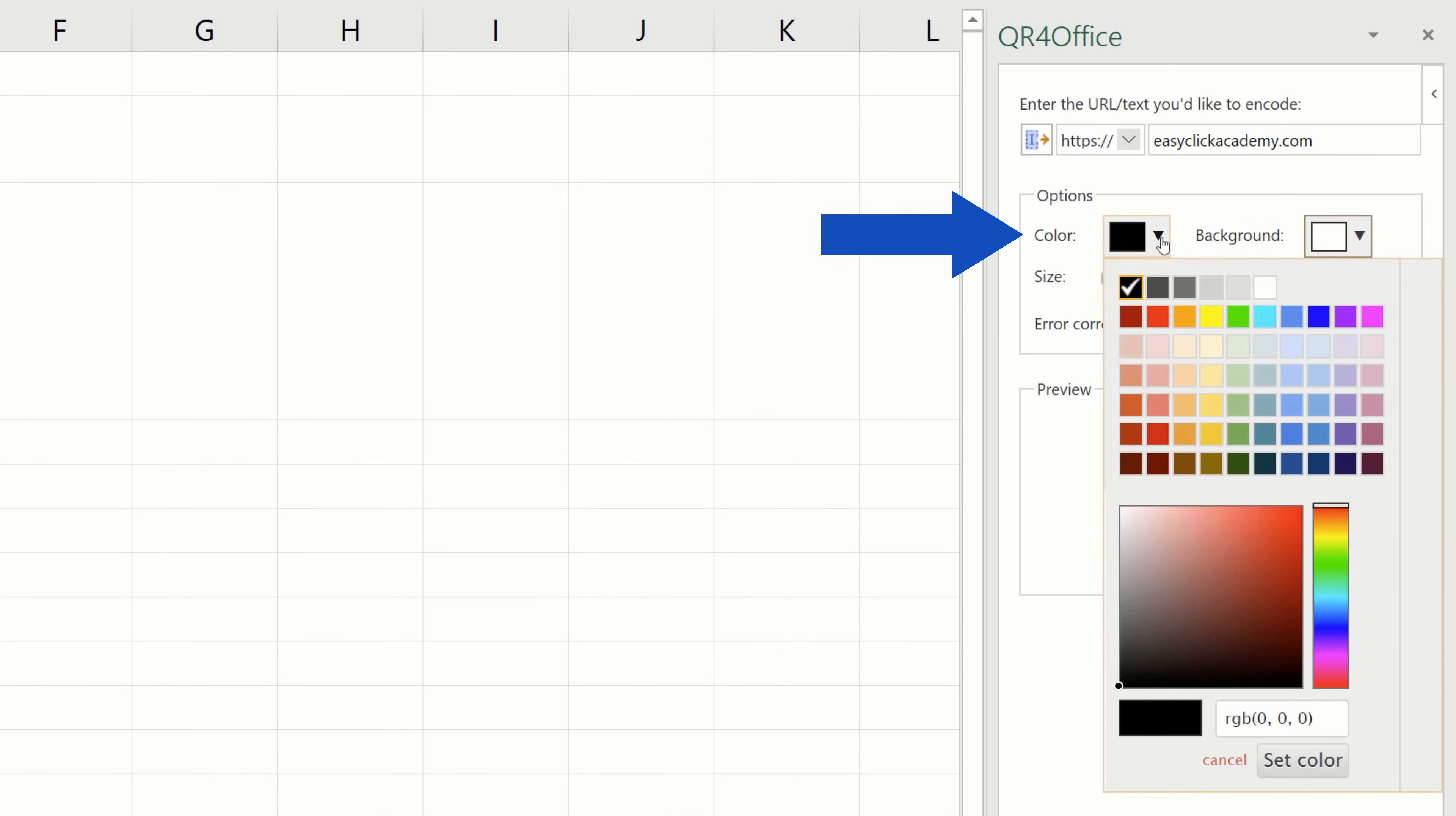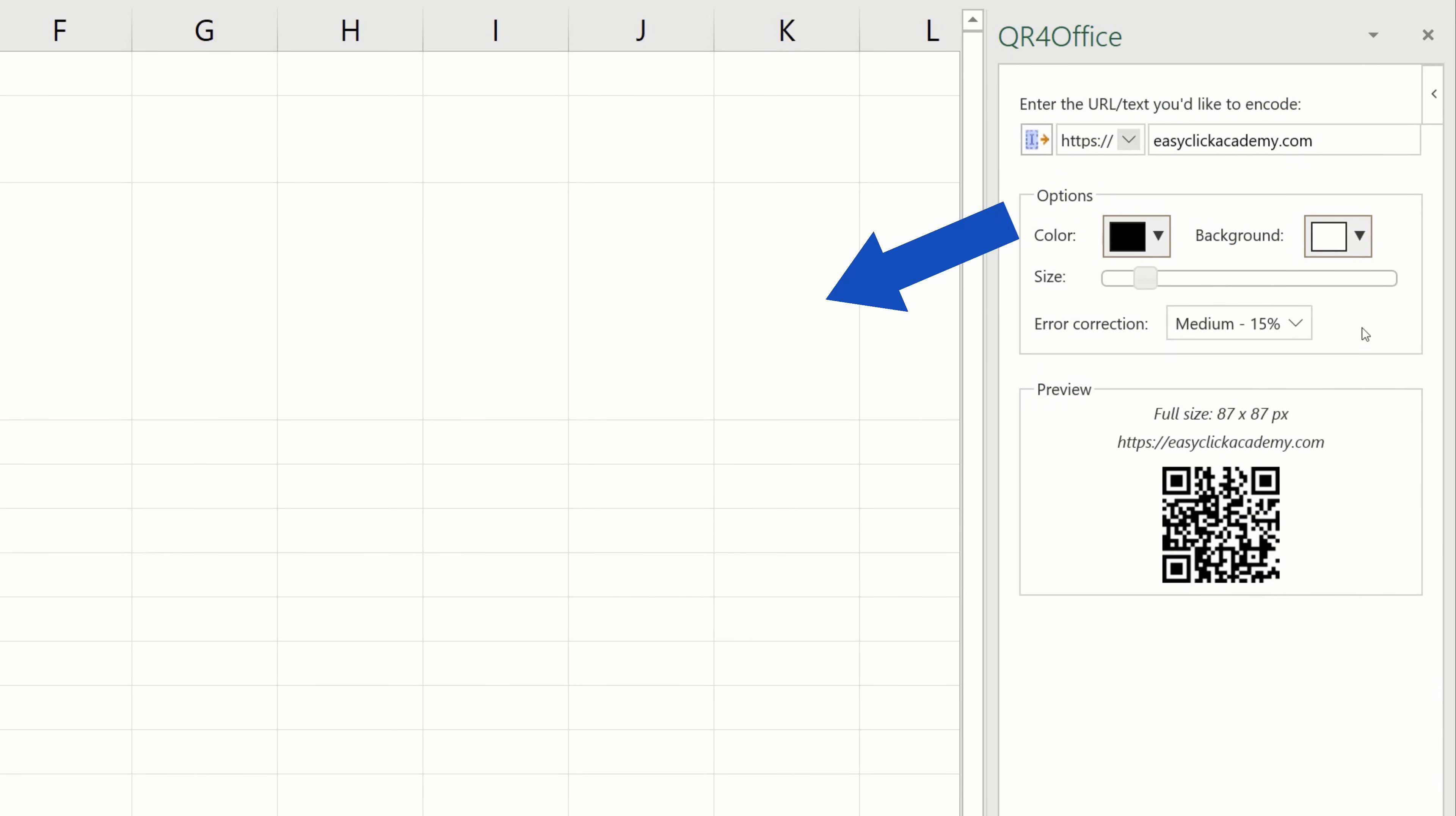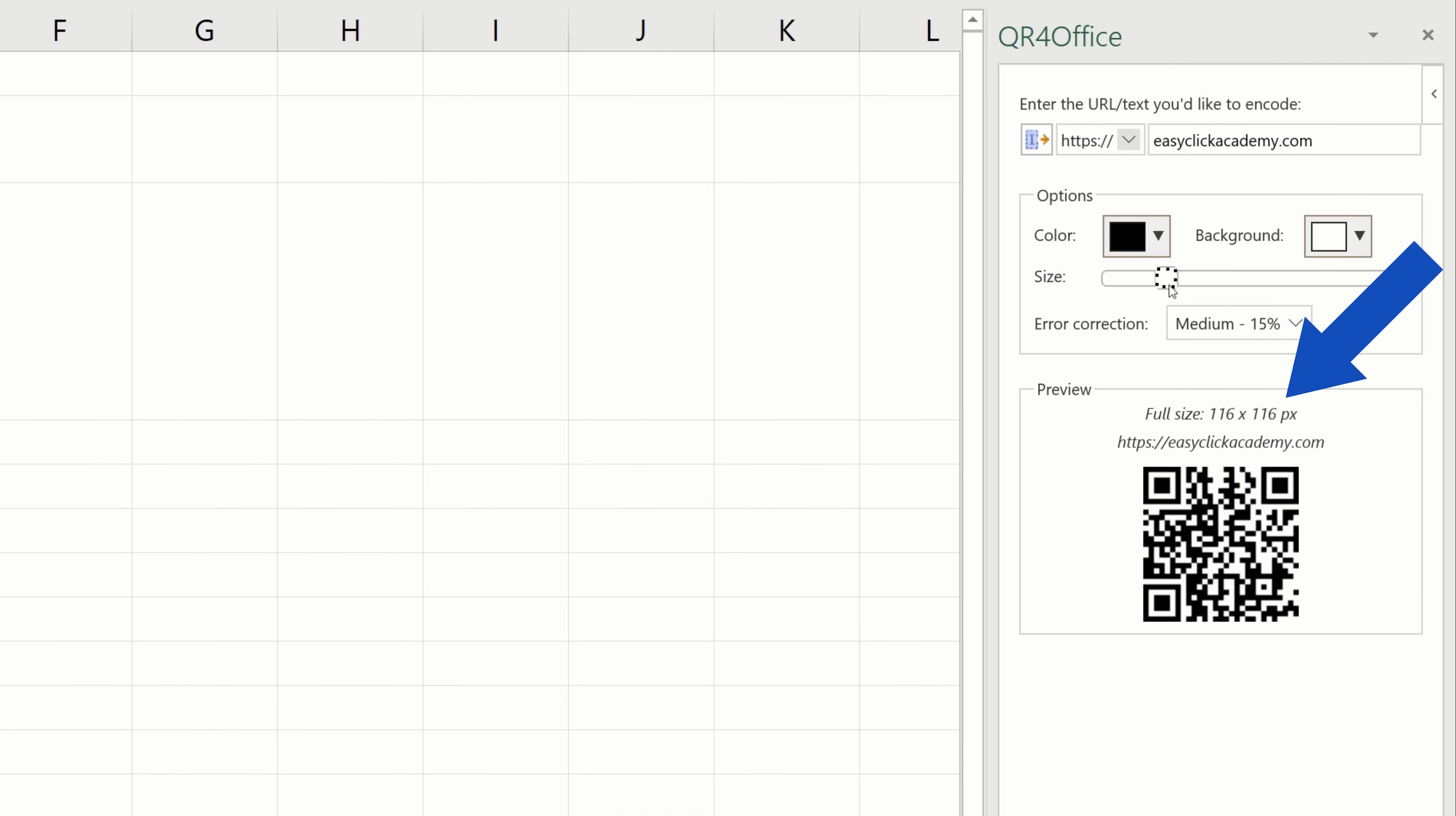Now, you can pick a colour for the generated QR code here or the background colour here. But for now, we'll keep the colours as they are. This slider here helps you set the right size of the QR code you need. The current size is displayed in pixels above the QR code.